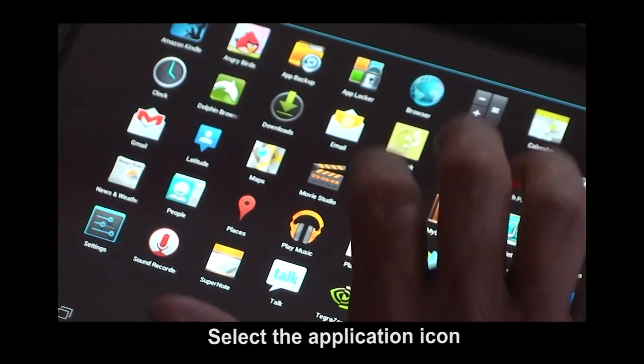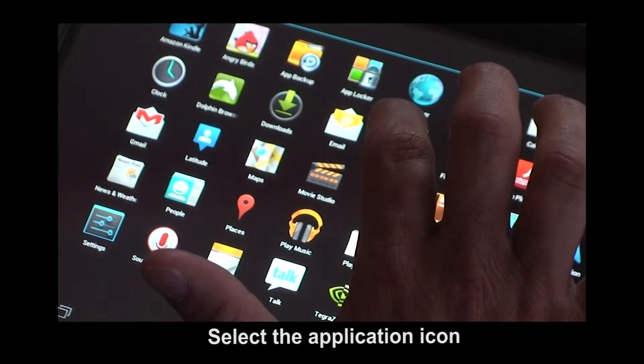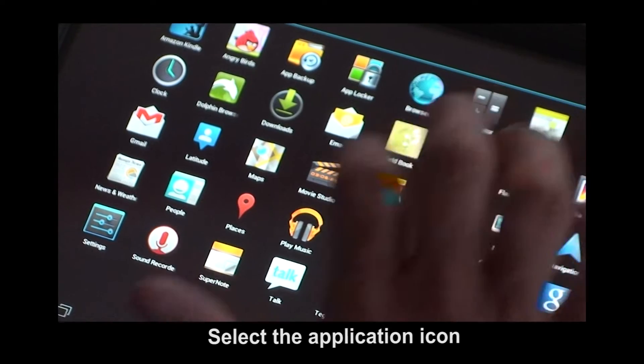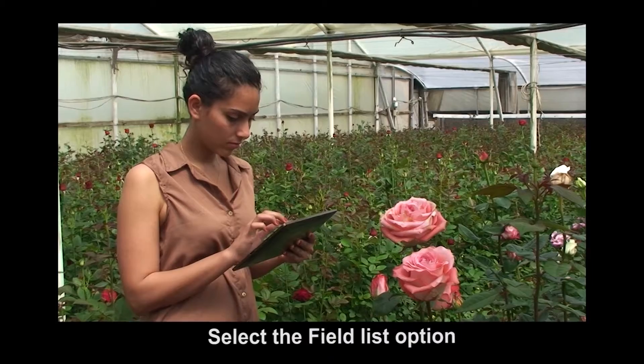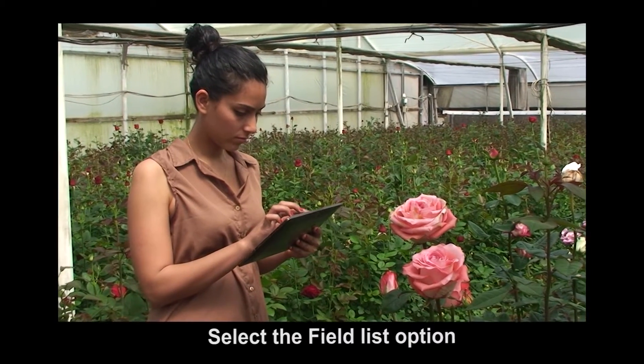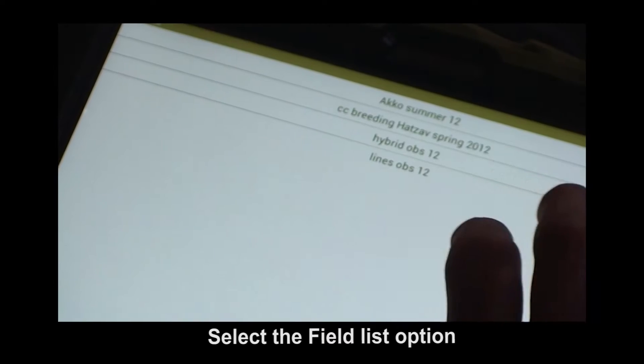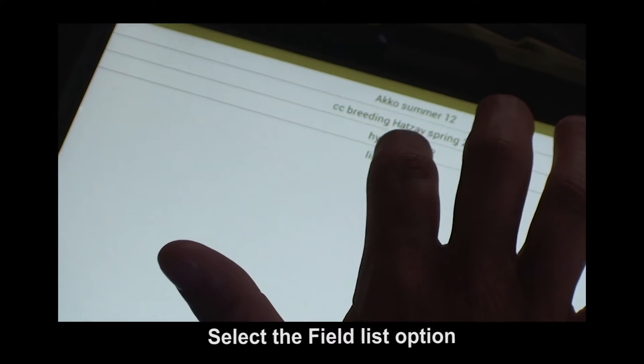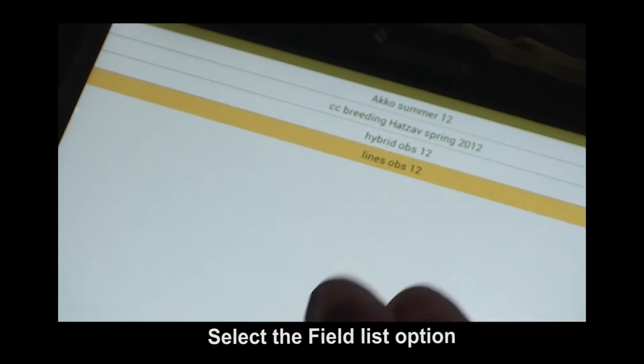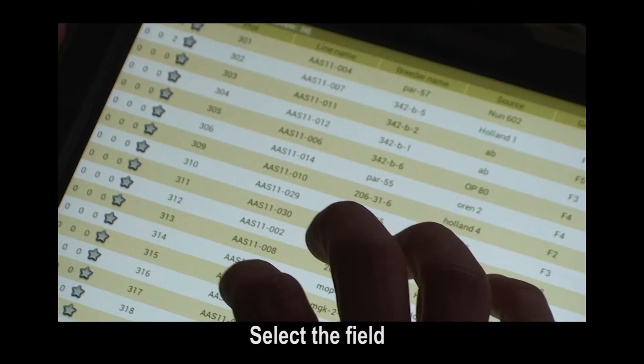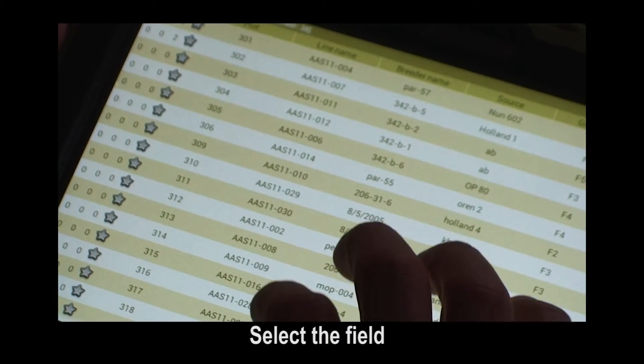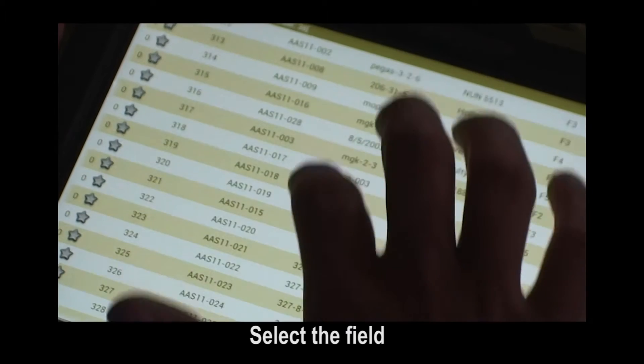To start, press on the application, select the field list option, select one of the fields, scroll up or down to select the desired plot.